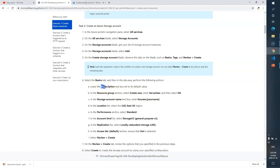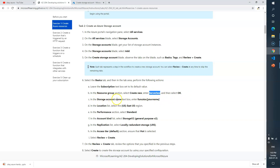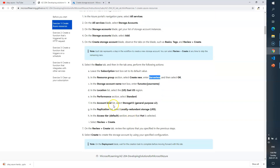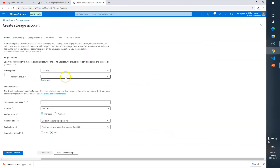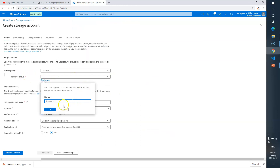In the Basics tab, leave the subscription as it is. For the resource group, create a new resource group and call it 'serverless'. The account name should be 'functionstor' plus your name. Location: East US. Performance: Standard. Account kind: StorageV2 general purpose. Replication: LRS. Access tier: Hot.